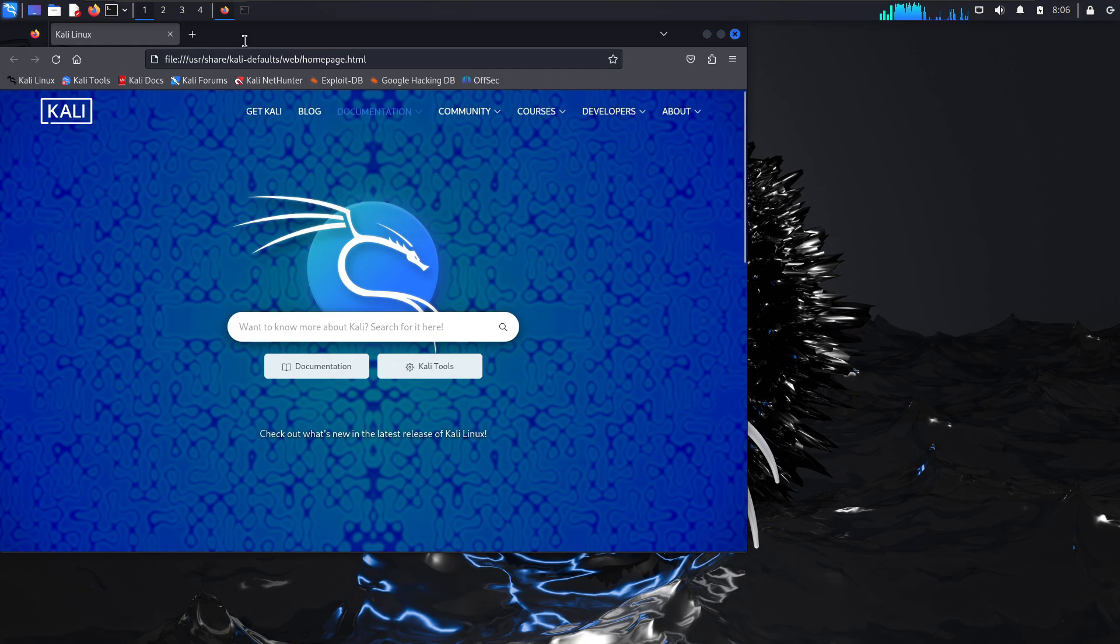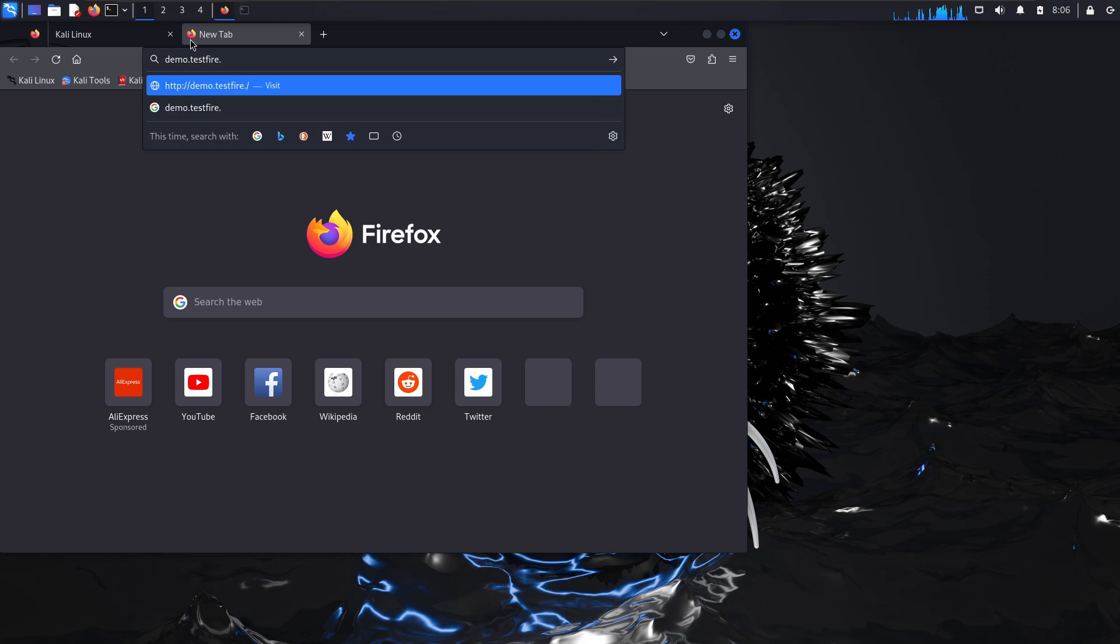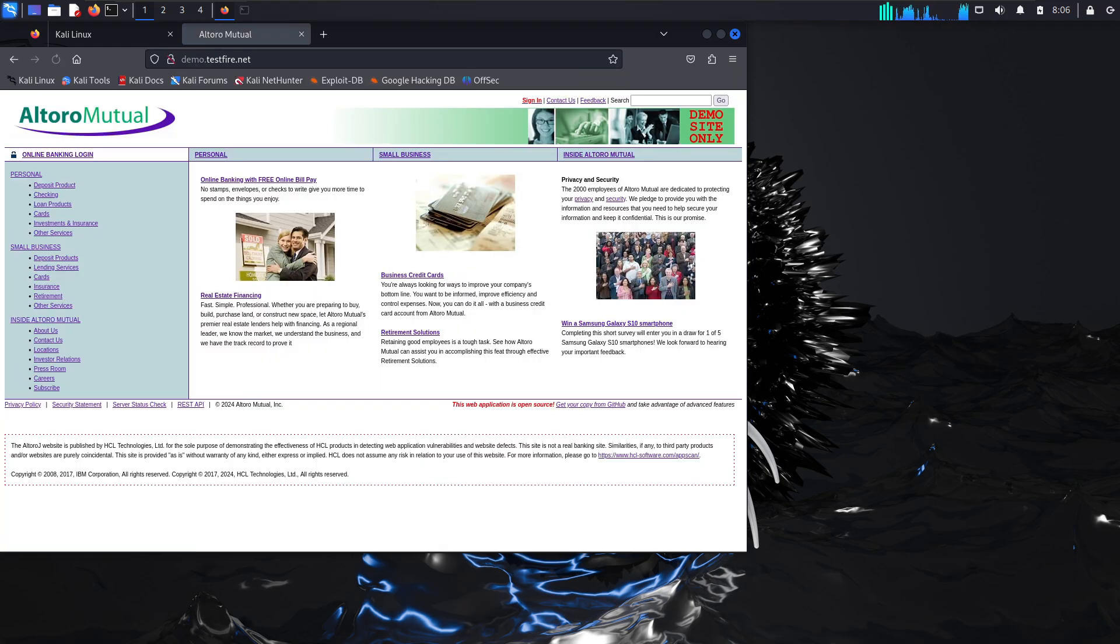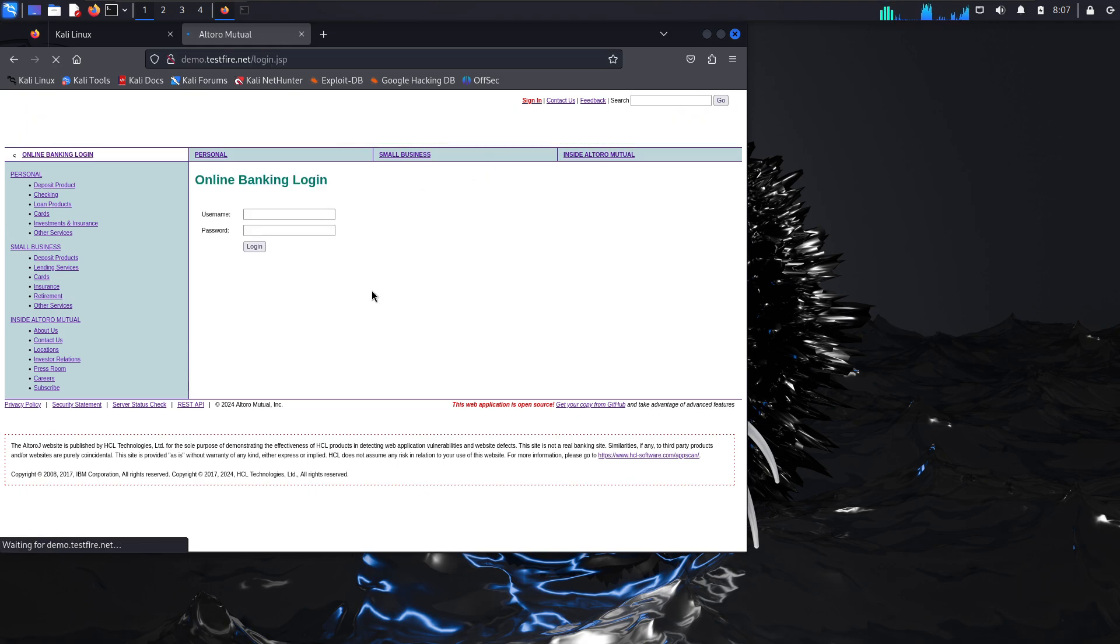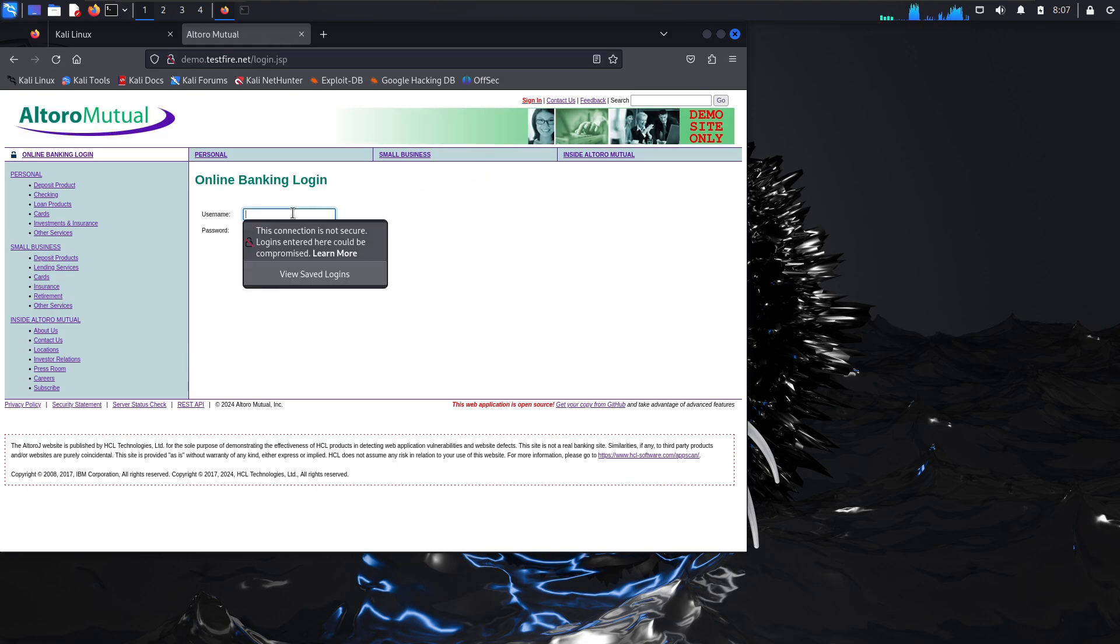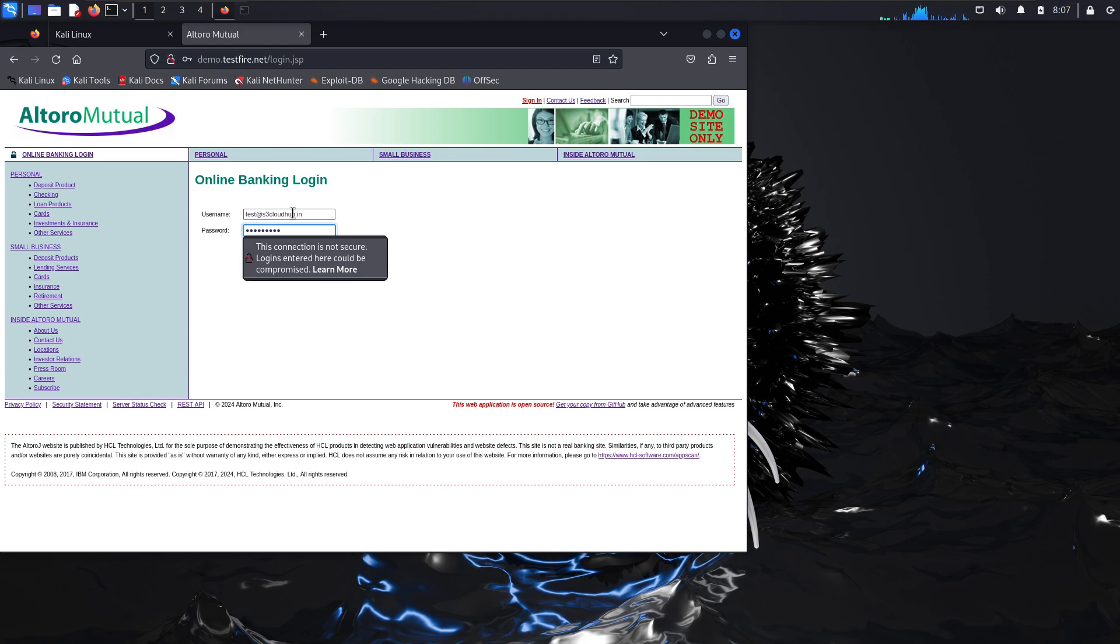Let's visit demo-testfire.net which typically uses HTTPS. If you look at the top of the browser you will notice it's loading over HTTP instead of HTTPS, exactly what we want. Let's enter some login details. I will enter test credentials with an email address and 1234567890 as the password.